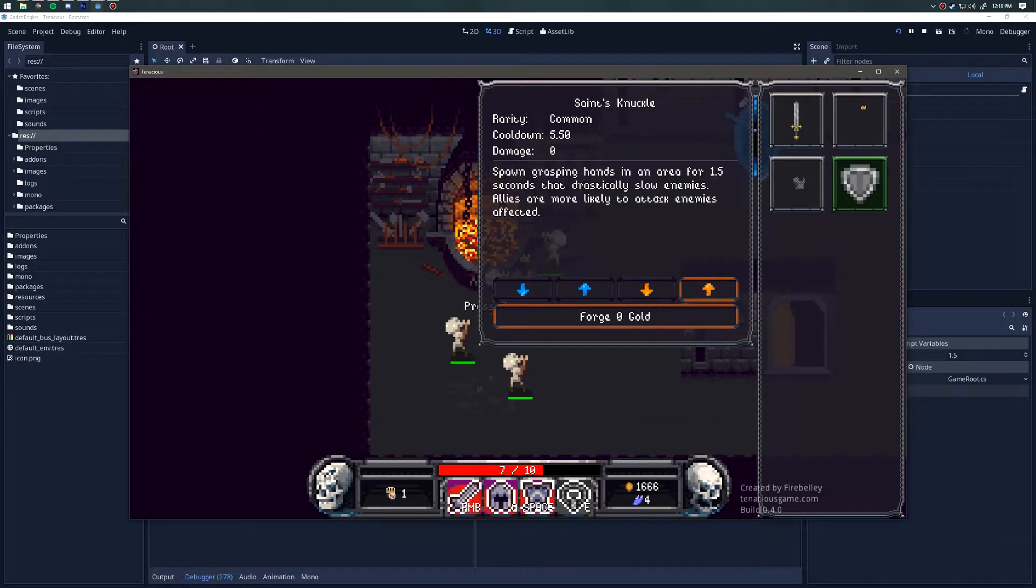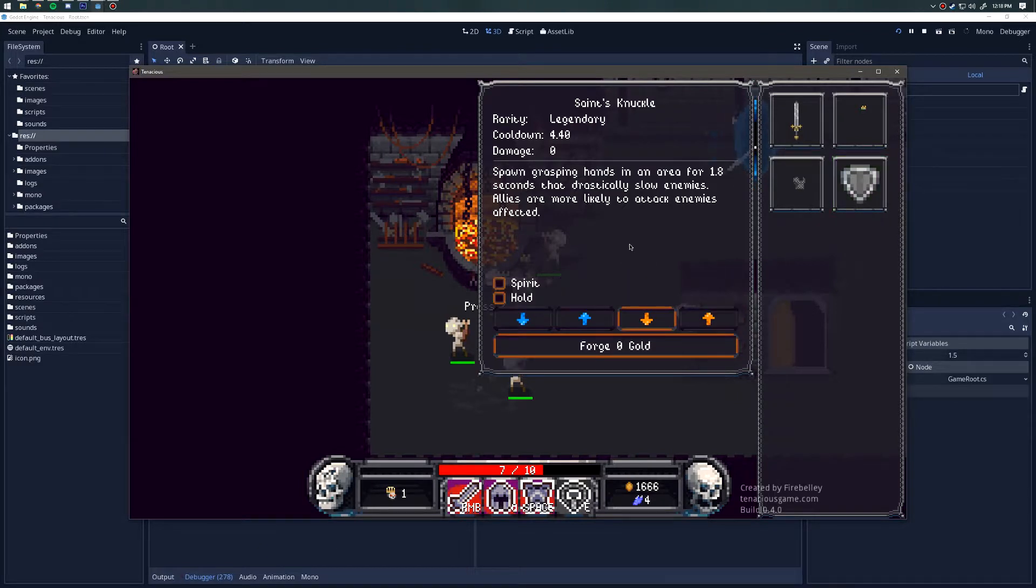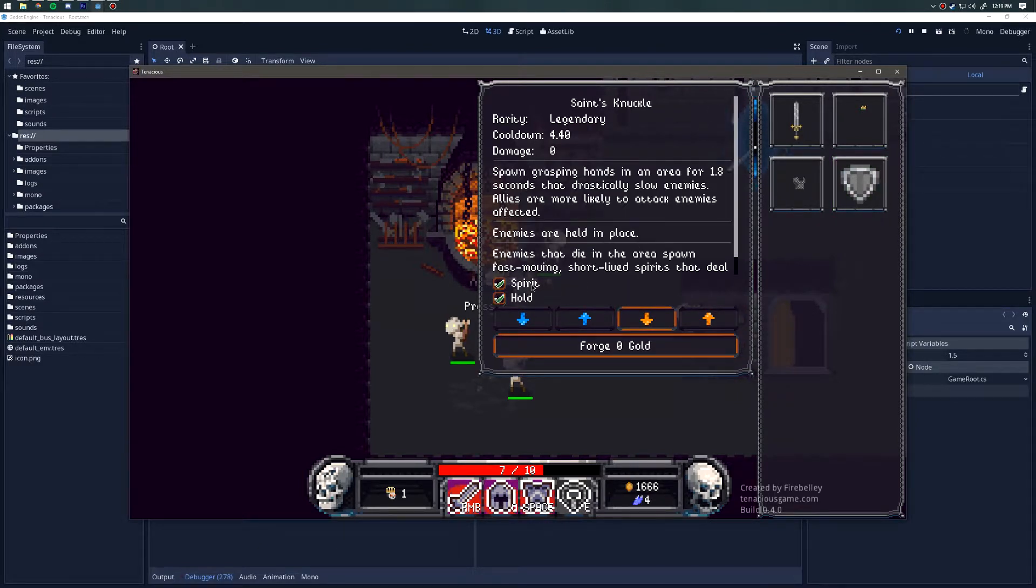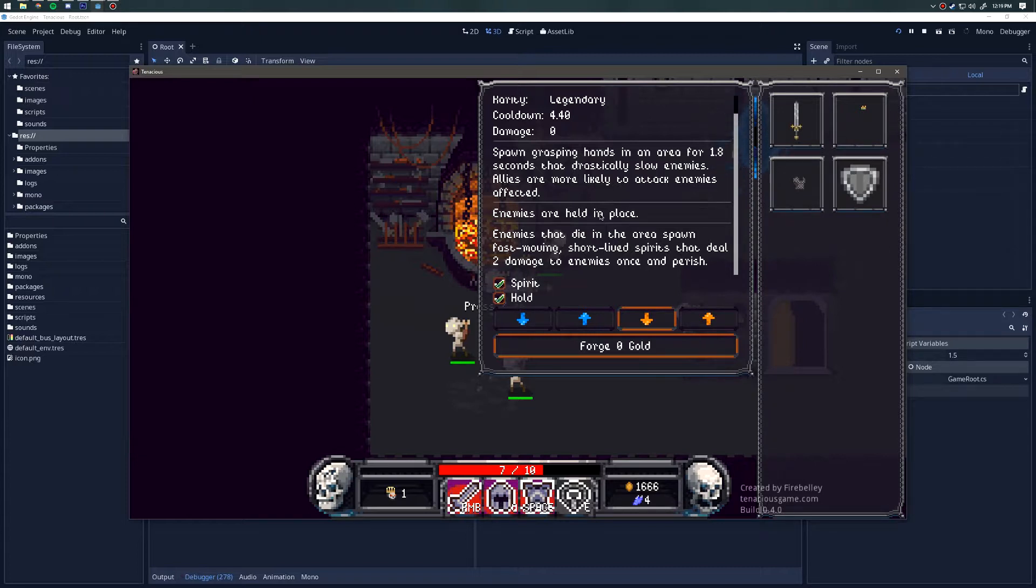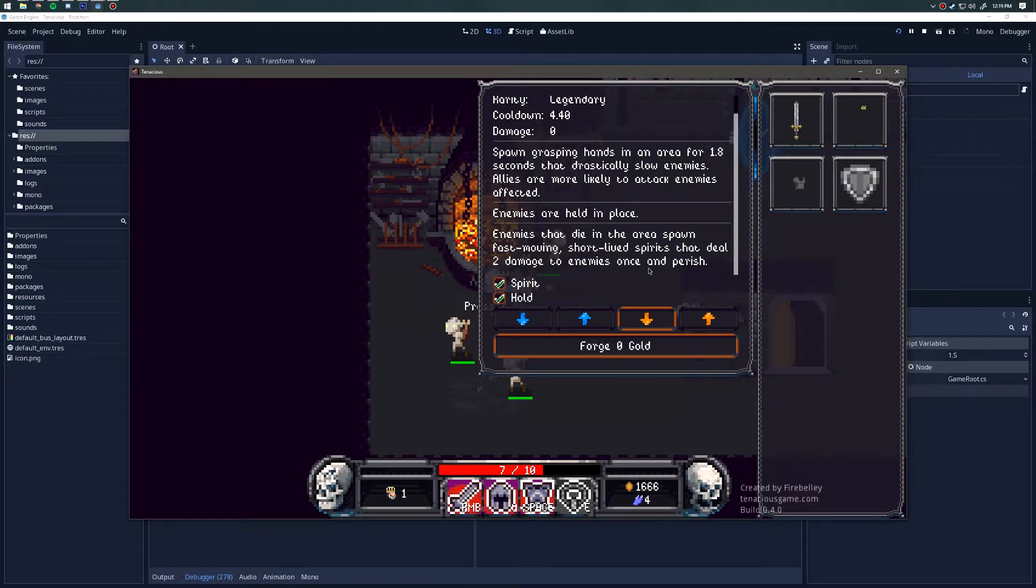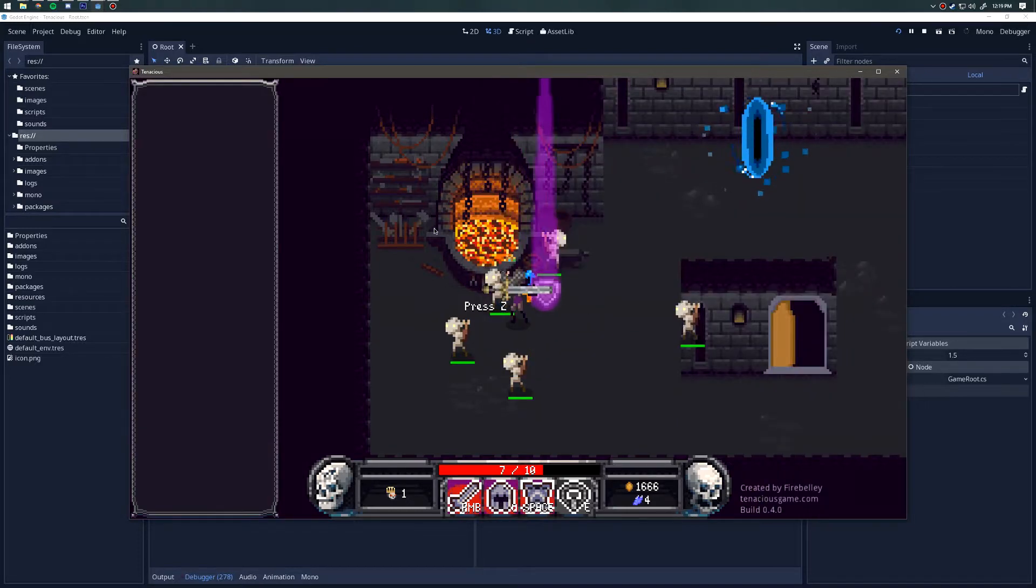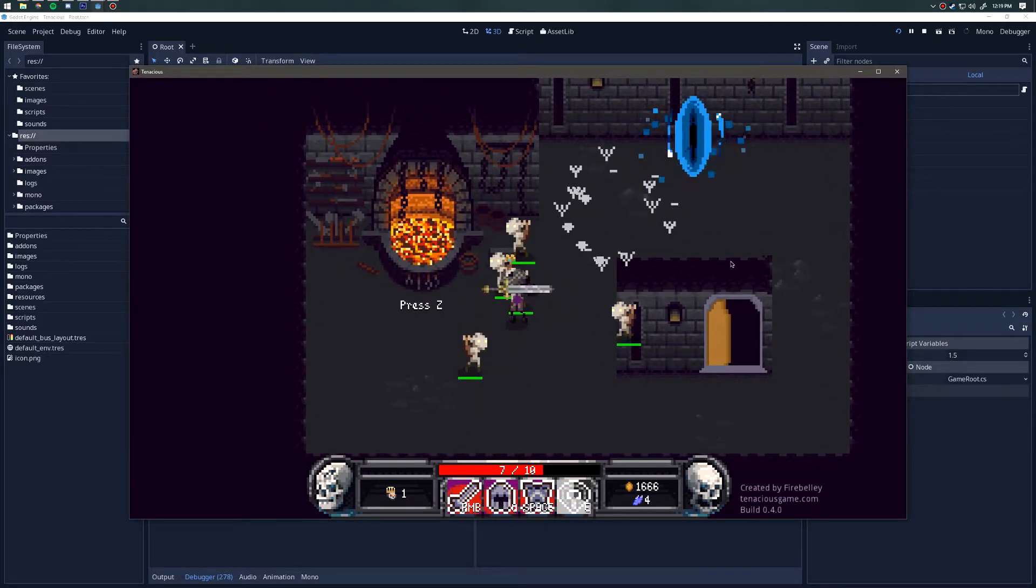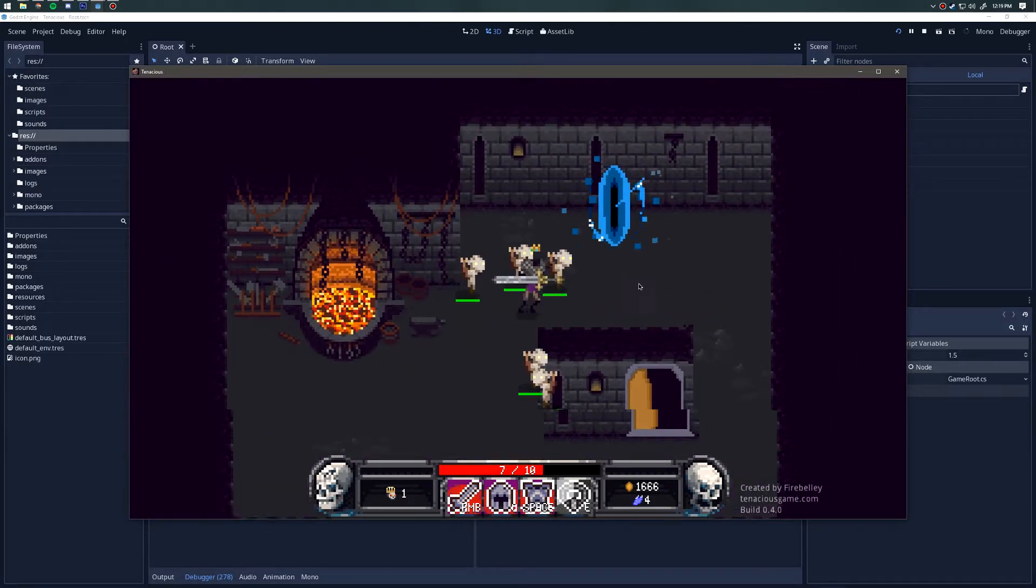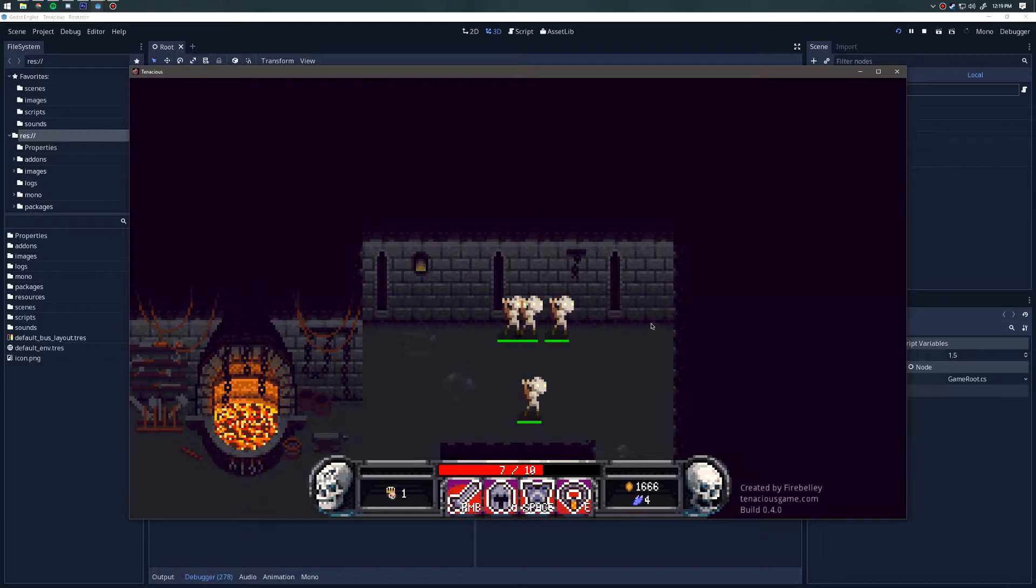The last item for this time around is the Saint's Knuckle. This item spawns grasping hands in an area that drastically slow enemies, and it also makes allies more likely to attack enemies that are caught in that area. The legendary affixes are hold and spirit. Hold means enemies are slowed to 100%, so they will not move at all. Spirit means enemies that die in an area will spawn fast-moving short-lived spirits that deal damage to enemies once and perish. These are guys that are going to go really fast up to a single target, hit them, and then deal damage and die.